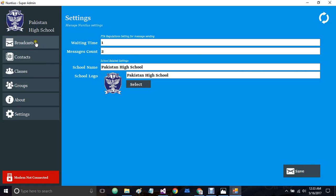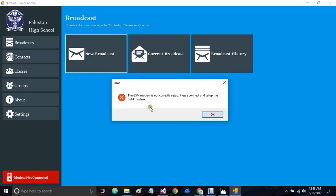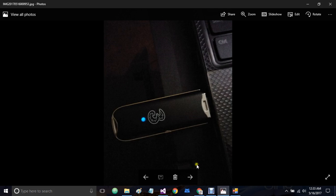Let's go to broadcast, and as you can see we have new broadcast, current broadcast, and broadcast history. When I click new broadcast, an error message appears. This error message is about the GSM modem not being correctly set up. We are using a GSM modem which we have to connect with our software. Let me show you a picture of the GSM modem I am currently using. This is a USB based GSM modem made by Huawei, and I will list the actual model name in the description of this video.